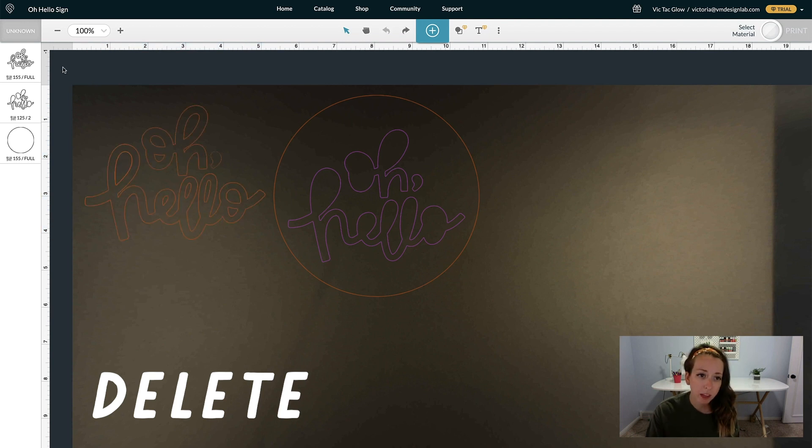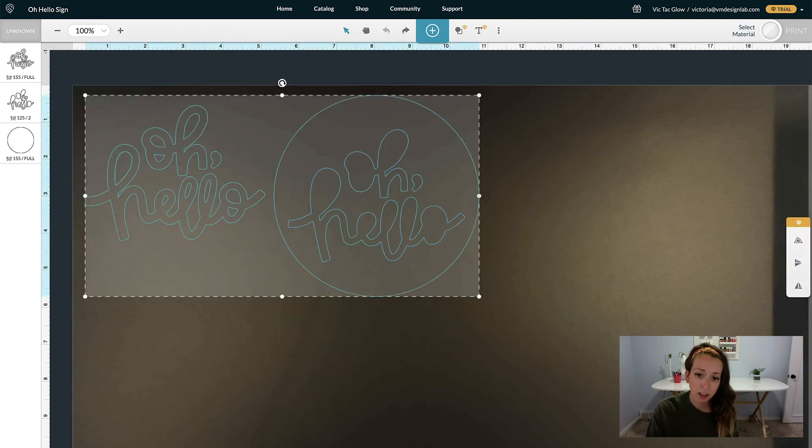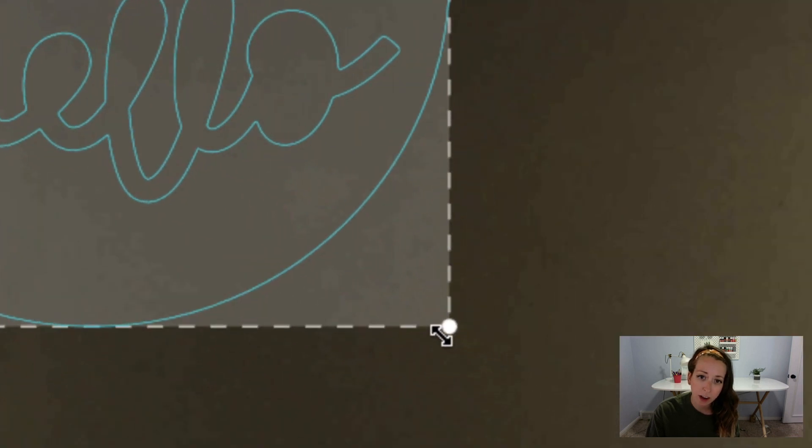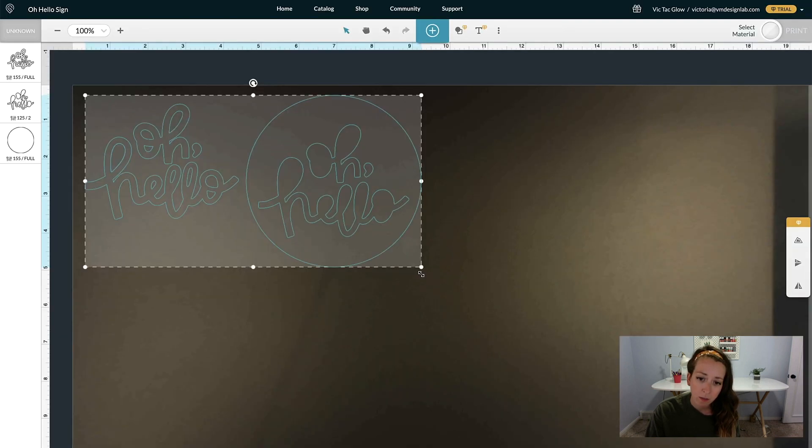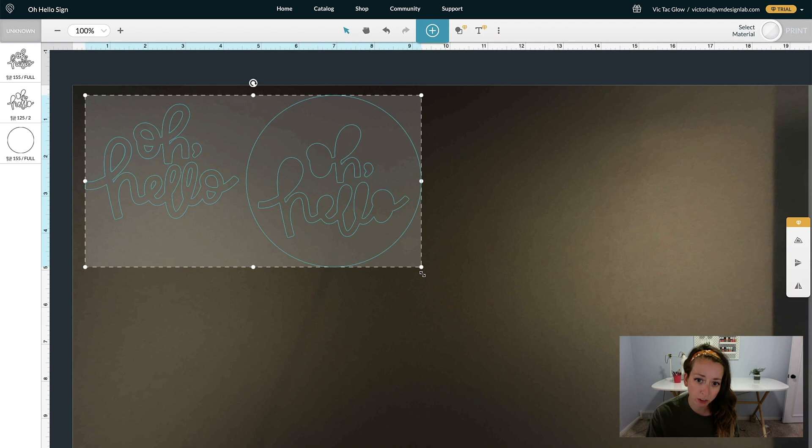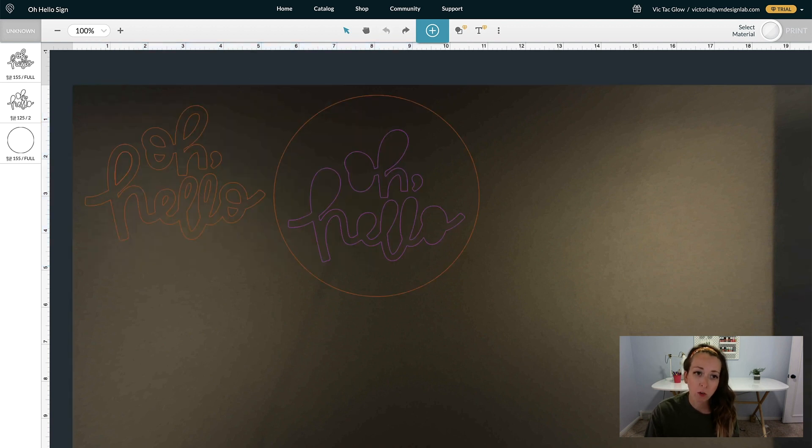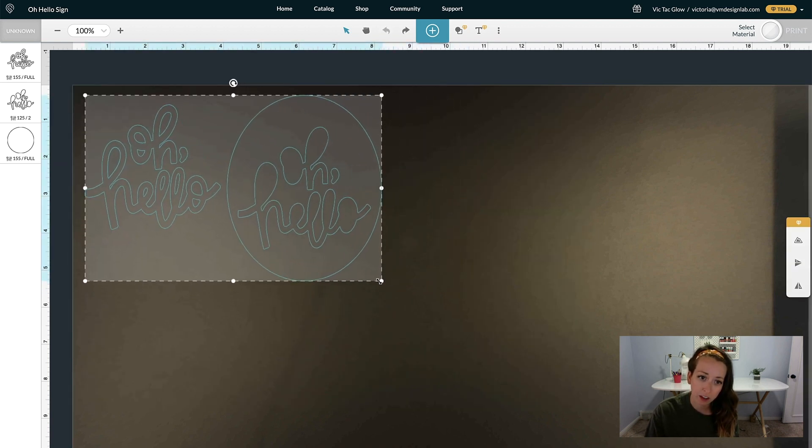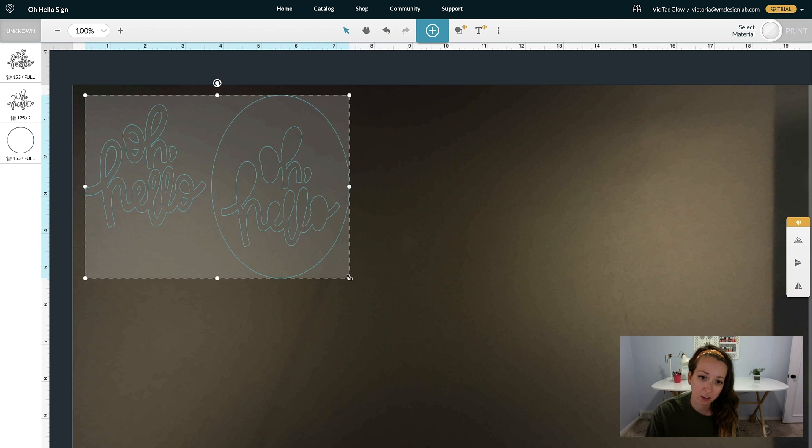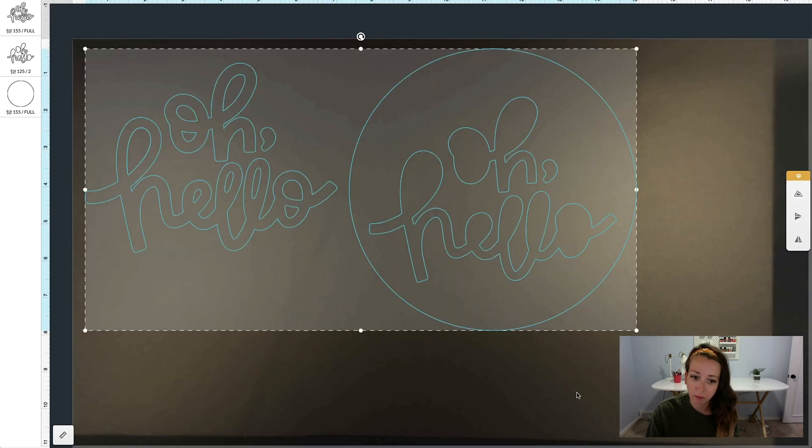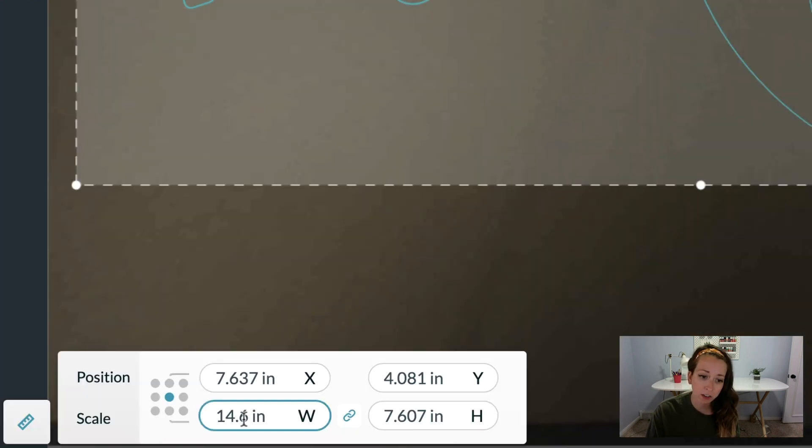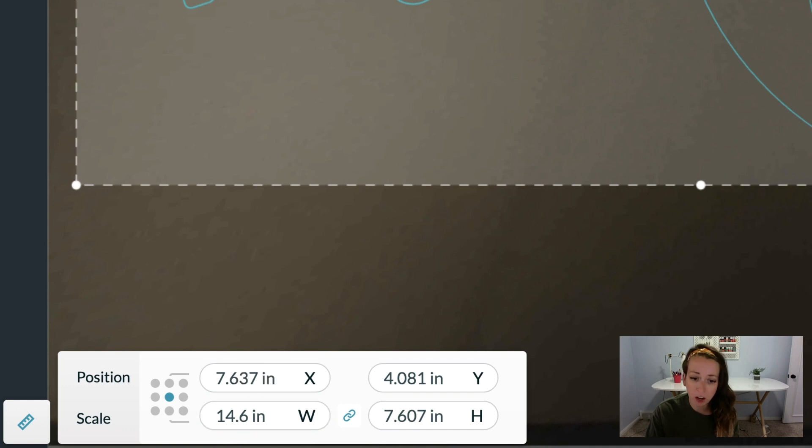To resize something, highlight it and then click from one of the corners and drag it in. You don't have to hold down Shift to keep the proportions right. Actually, if you do hold down Shift while dragging, it's going to distort it. If you click on this little arrow down here, you can see the actual measurements of your art.